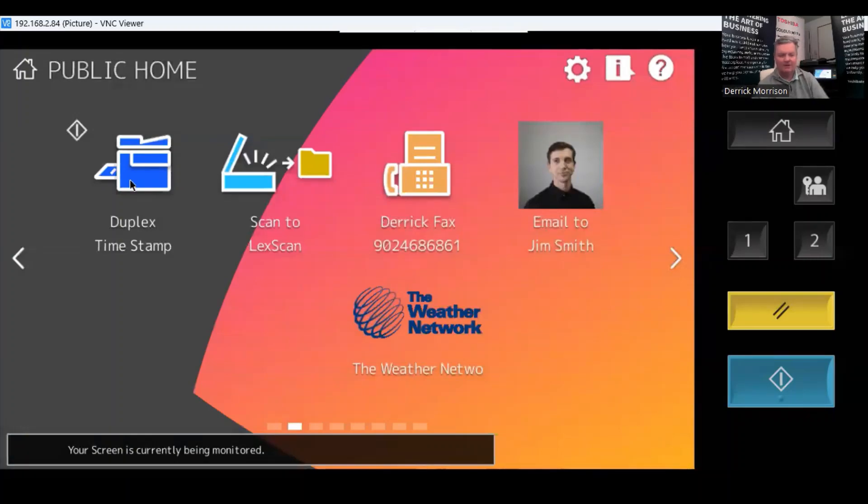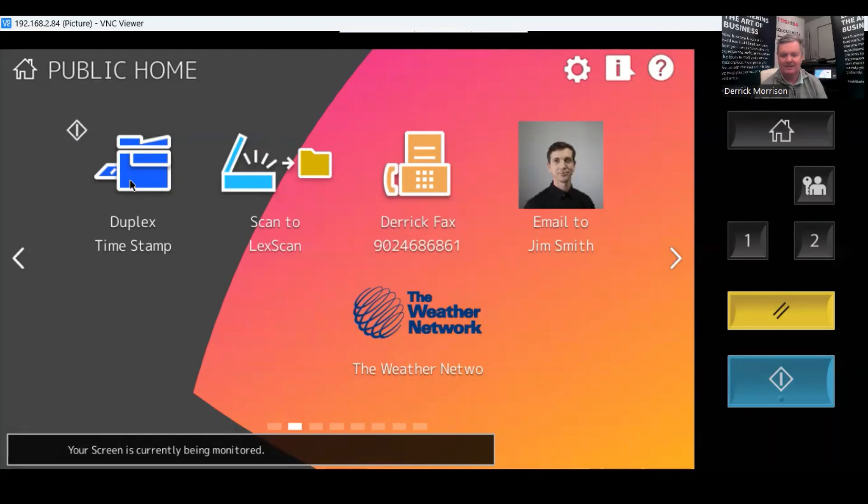It's very easy to create basically one-touch templates for any task you can dream of. You just go up to the last task you performed and press the Home Plus button.